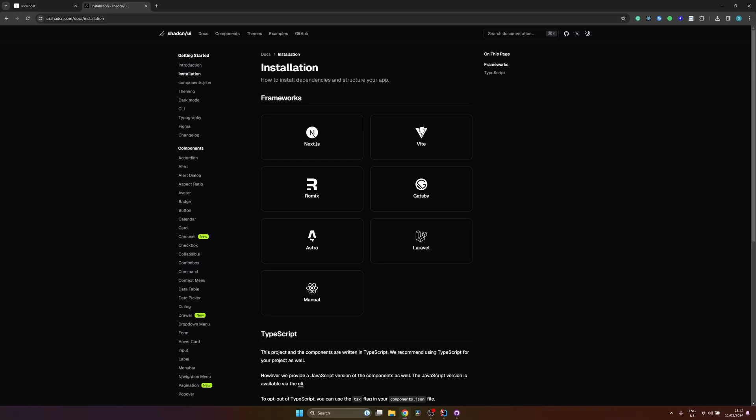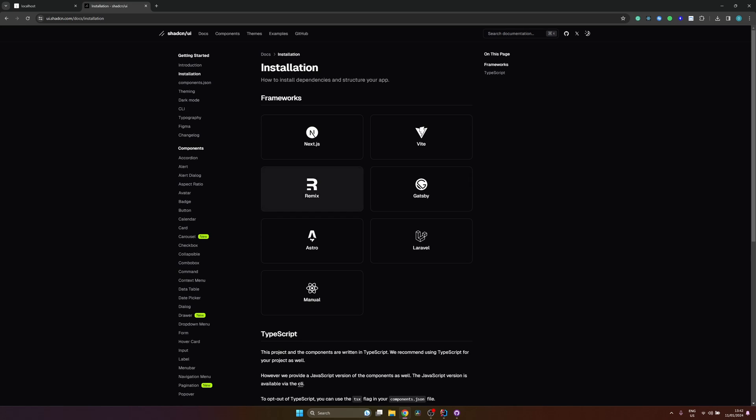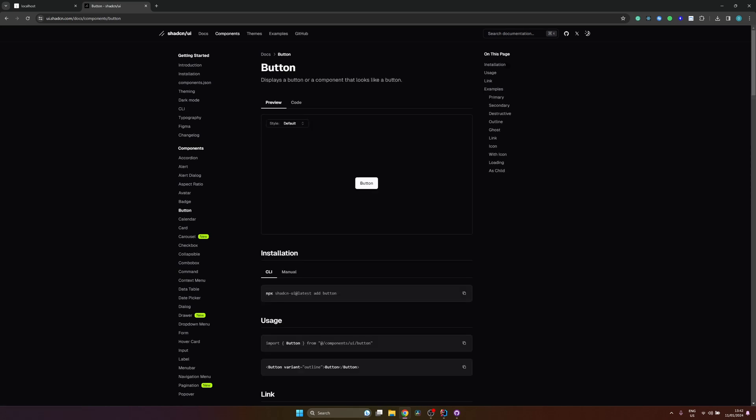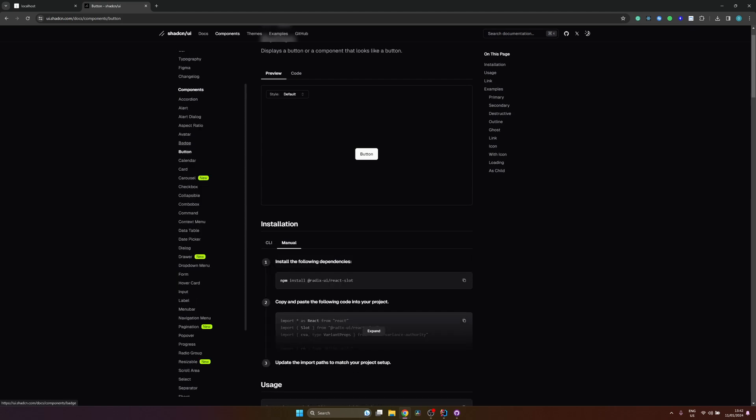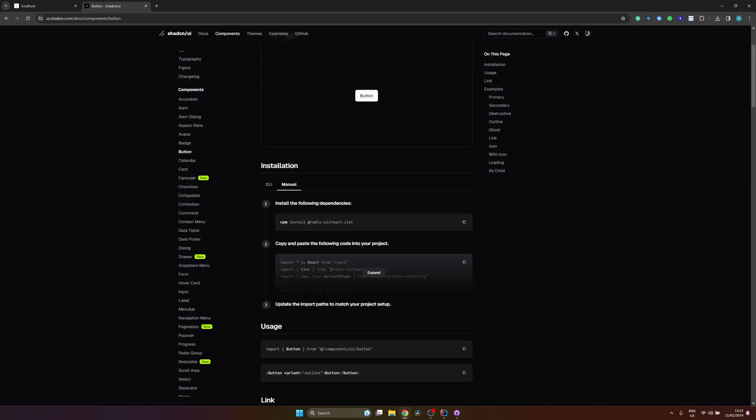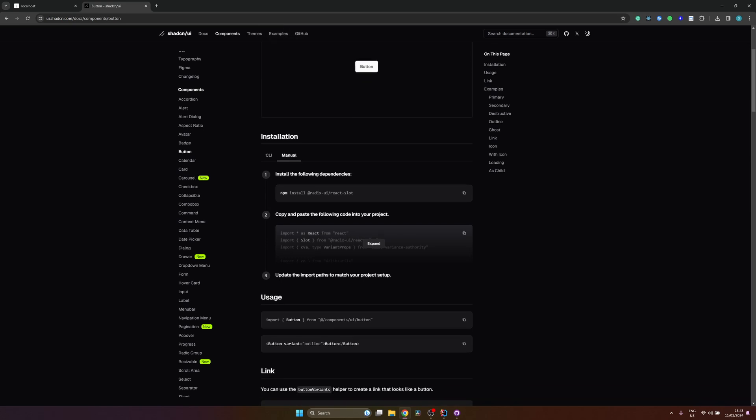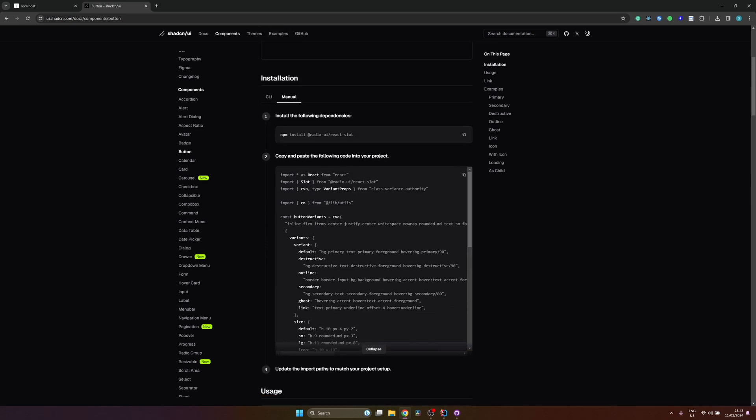Now we can open up the ShadCN website and take a look how to install these components. So ShadCN UI has a little bit different approach compared to any other UI components library due to the fact that there is no NPM package. You have two options how you can install the components. One is manual. The other one is using their CLI tool. So if you would choose to install it manually, all you would need to do is select the component you want, open the installation and the manual tab, and you will find the instructions how to do that.